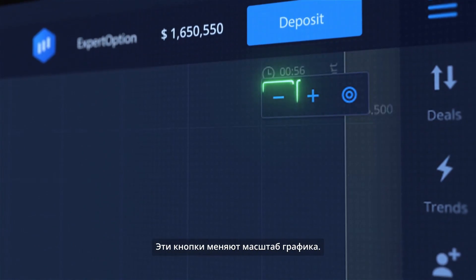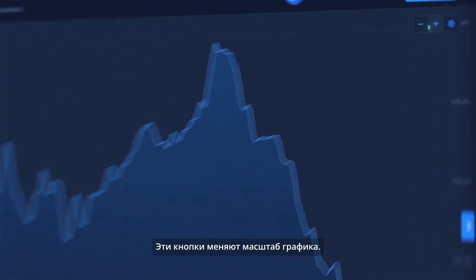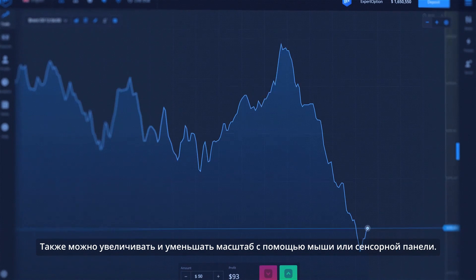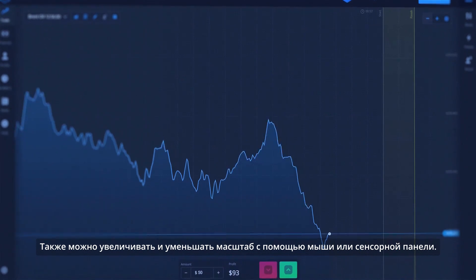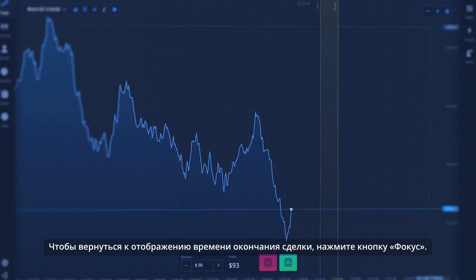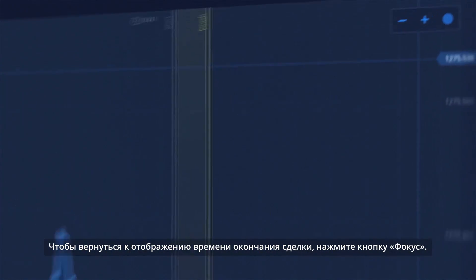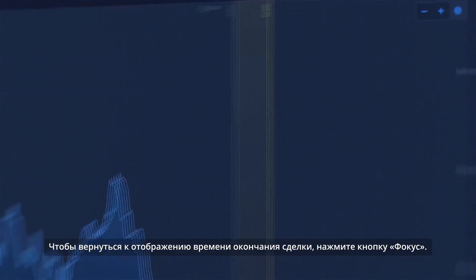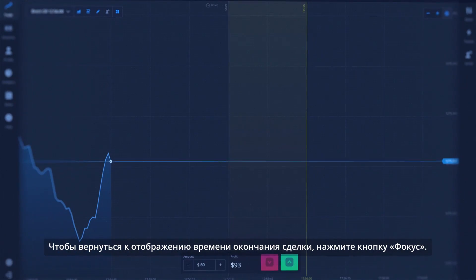This button changes the scale of the graph. You can also zoom in and out with a mouse or touchpad. To return to the expiration time, click the Focus button.